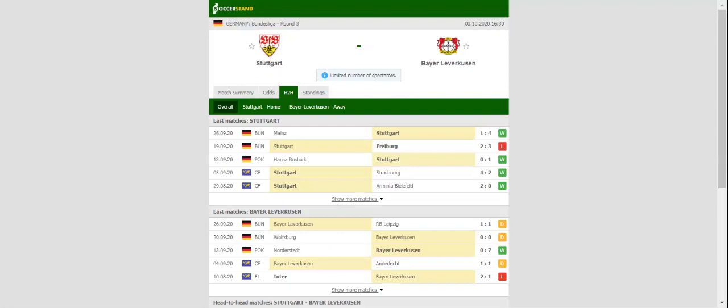Stuttgart quickly bounced back from a 4 to 1 loss to Mainz with the team outclassing Mainz on the road on match day two.